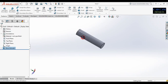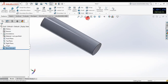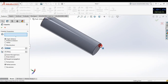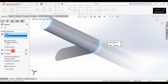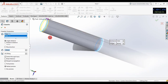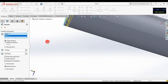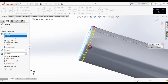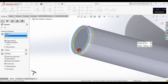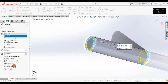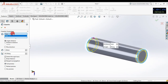Now apply a chamfer on both ends of the cylinder. Go to chamfer and select it. Select the edges and set the dimension to 1mm. Now see — this is our full preview and this is our partial preview. Click OK.